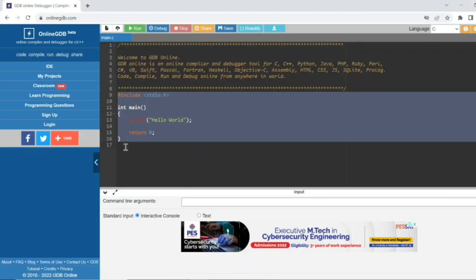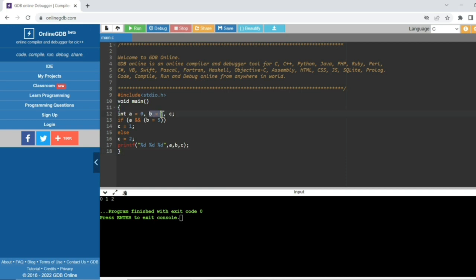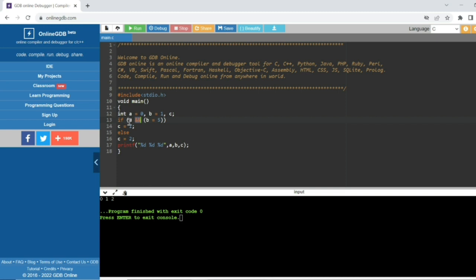Let's see the output of this question. Here a is equal to 0, b is equal to 1, and c is in the if condition with a logical AND with b equals 5 in the bracket. In the if condition it evaluates left to right, so a here is 0.